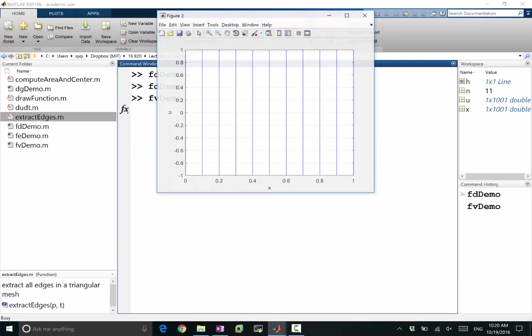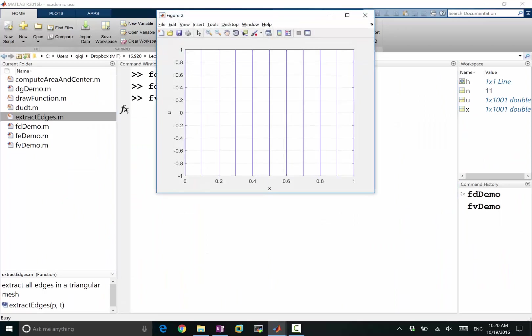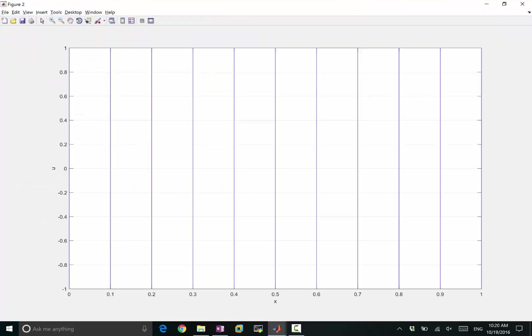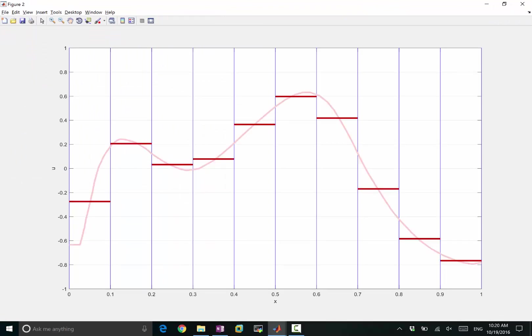In finite volume, we draw a function. Finite volume stores the cell averages. These are completely different ways of discretizing a function, representing a function.